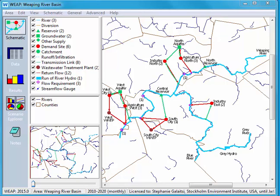Hello and welcome to WEAP instructional videos. My name is Stephanie and today we'll be learning to use years and time steps in the WEAP model. In front of you you can see the Weeping River Basin which comes pre-downloaded with WEAP.